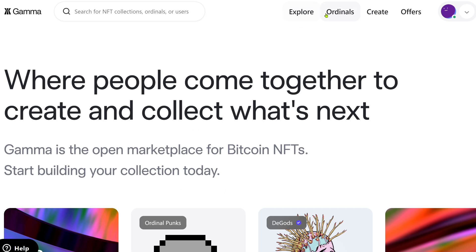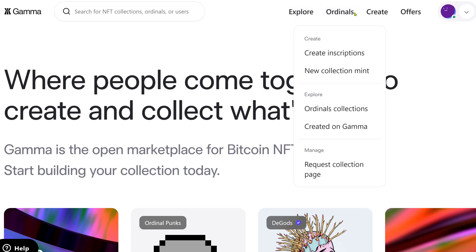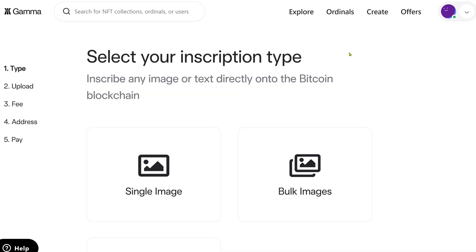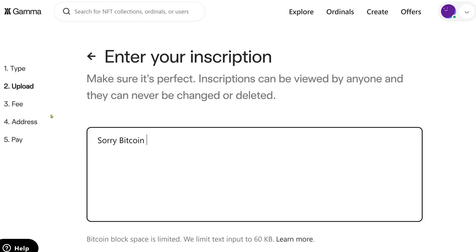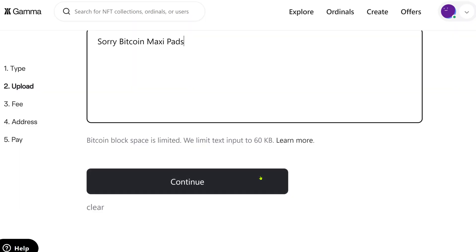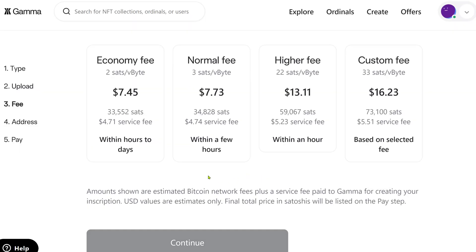On Gamma.io, click on the Ordinals button at the top of the screen. A dropdown menu will populate — click on the Create Inscriptions button. Choose your desired type of ordinal: single images, bulk images, or text. We'll be doing a text example, so click on that. The text for this example will be 'Sorry Bitcoin maxipads.' Then click Continue. Here you'll choose how fast you want your ordinal inscribed — from Economy, which is the cheapest, all the way up to custom fees for faster delivery. We're going to choose a higher fee and continue.